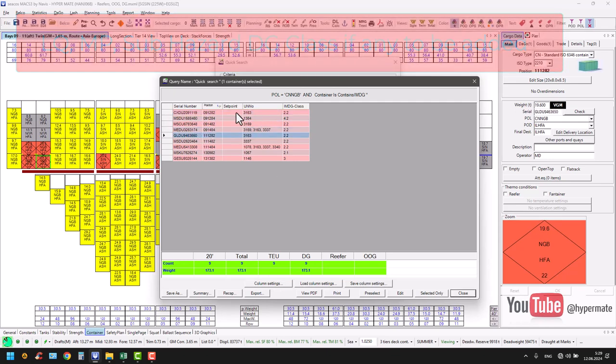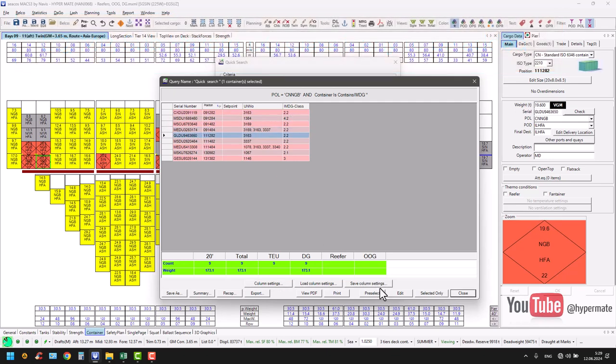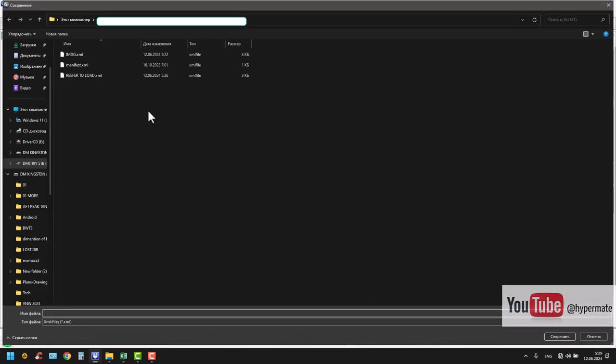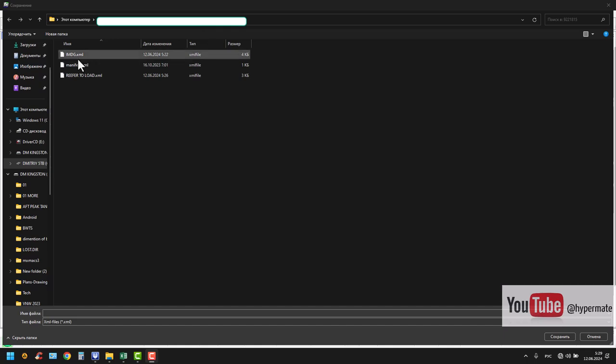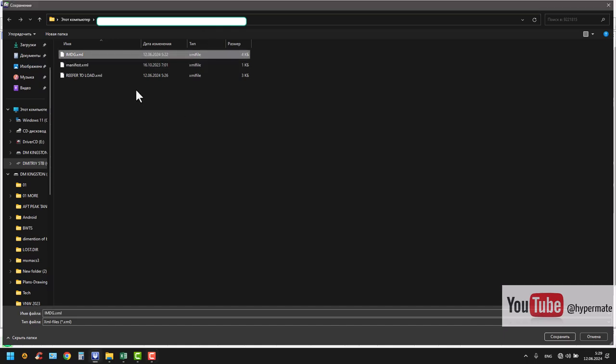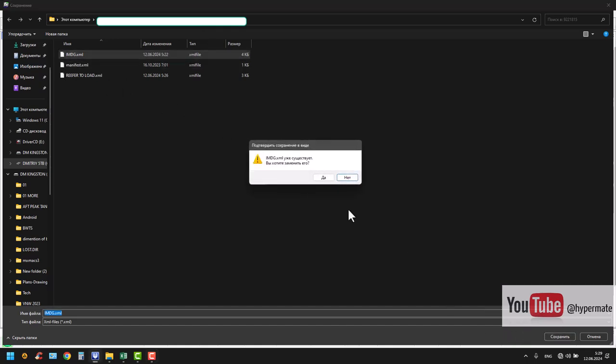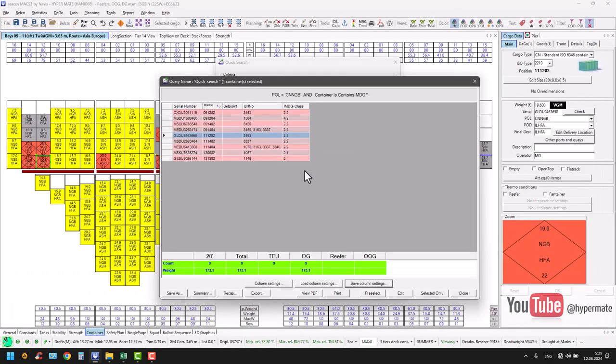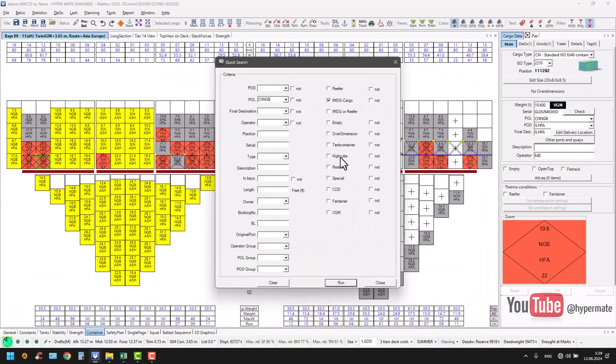To keep it permanent, you just make safe. Save like profile, save column setting. I have here some IMDG already done, okay. I will overwrite just to demonstrate to you.